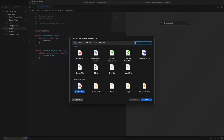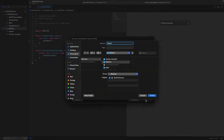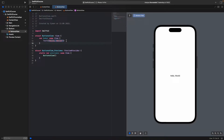Select SwiftUI View, click Next, and name it ButtonsView. In SwiftUI we have a regular button and also we can design custom buttons. Let's start with a regular button — open a new VStack.